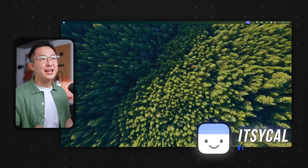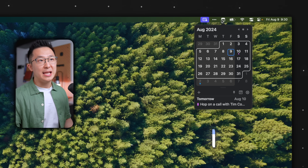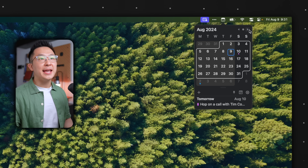You probably haven't heard of ItsyCal before. It's an extremely lightweight calendar app I keep pinned in the menu bar, so that when I'm making plans with my amazing, funny, supportive imaginary friends,